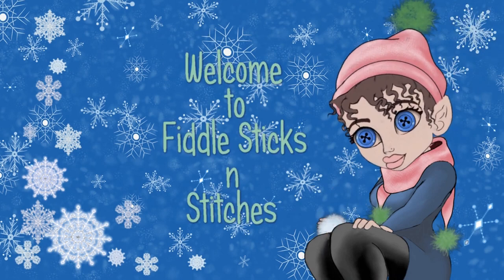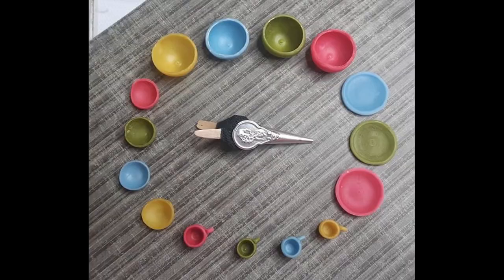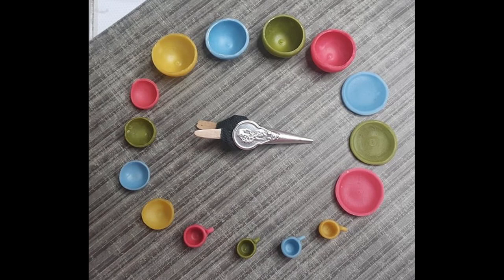Welcome to Fiddle Sticks and Stitches. I'm Fiddle. Today's projects are dishes and bellows. As always, link to materials is in the description box below.